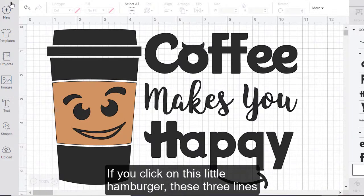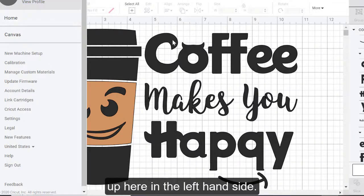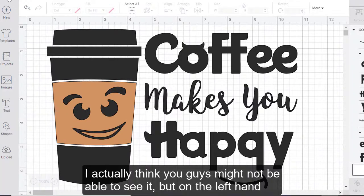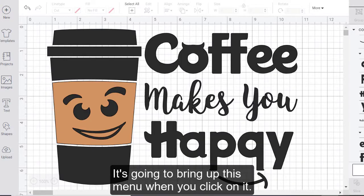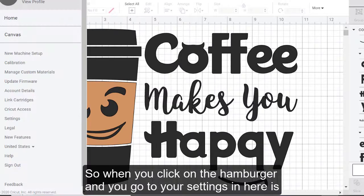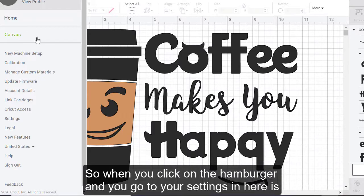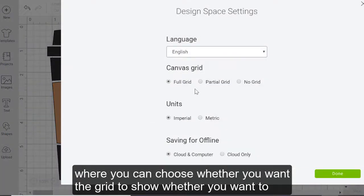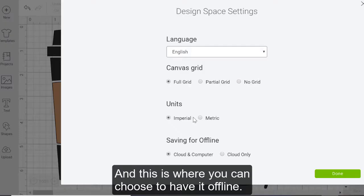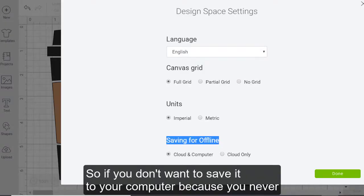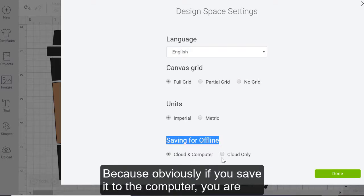If you click on this little hamburger, these three lines up here in the left hand side, I actually think you guys might not be able to see it. But on the left hand side of your canvas, there's three little lines that brings up a menu, it's going to bring up this menu when you click on it. So when you click on the hamburger, and it brings up these lines, and you go to your settings, in here is where you can choose whether you want your grid to show, whether you want to have your units in metric or imperial. And this is where you can choose to have it offline.